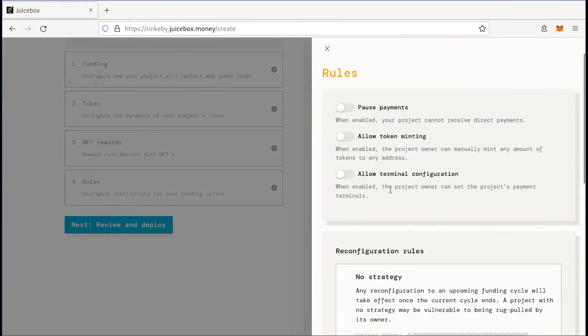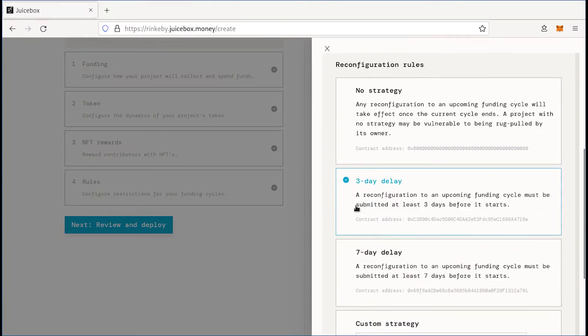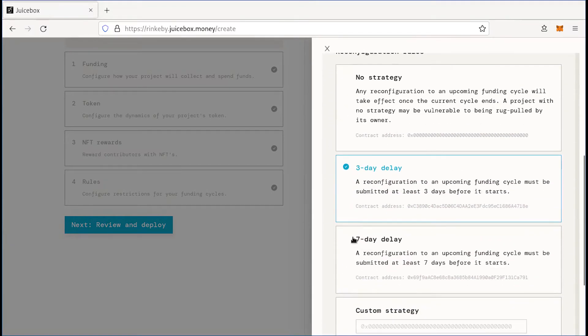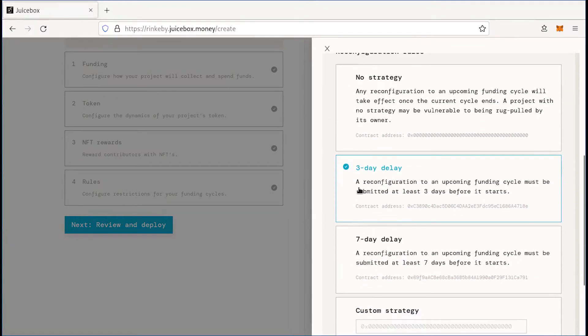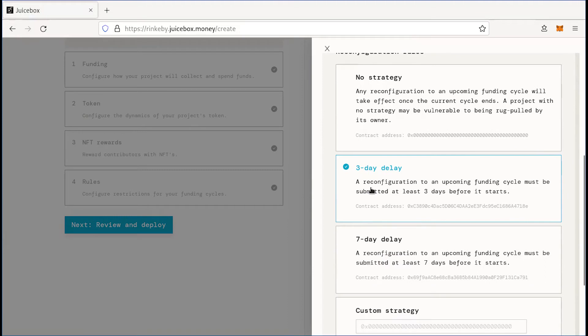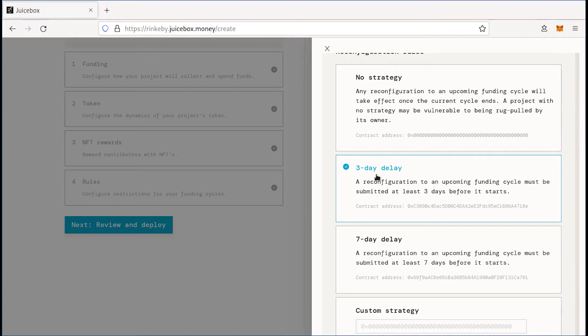Next, we're going to go on to the rules, we can leave all of these off. And then we go to the reconfiguration rules. By default, there's a three day delay, meaning you need to submit a change at least three days before it's implemented, which is helpful because it allows the community to see proposed changes before they actually take place, which helps people trust that you're not going to rug pull them.